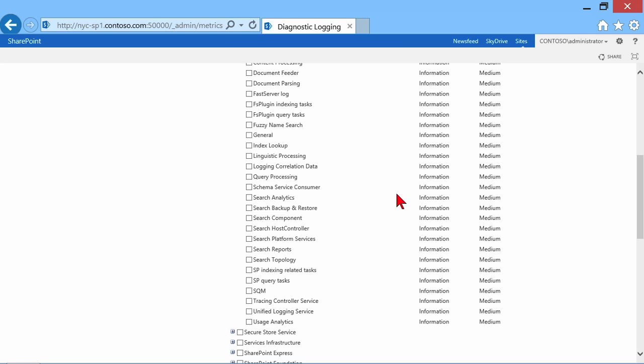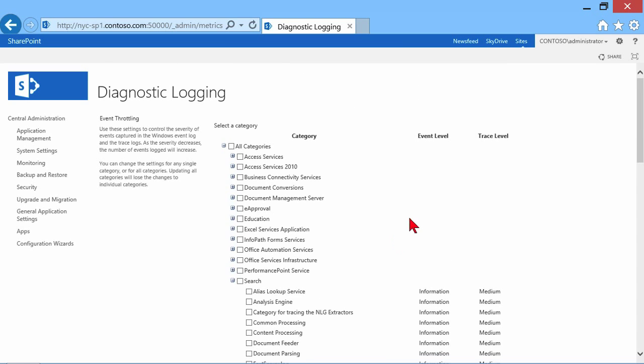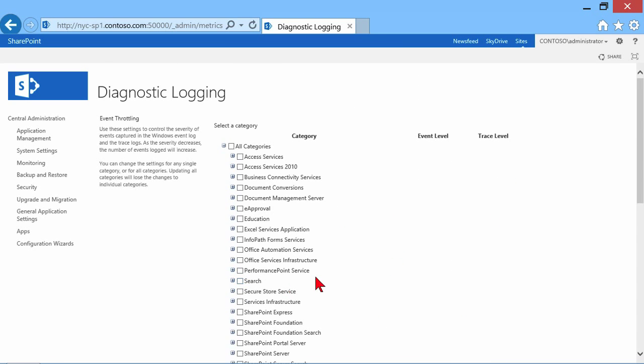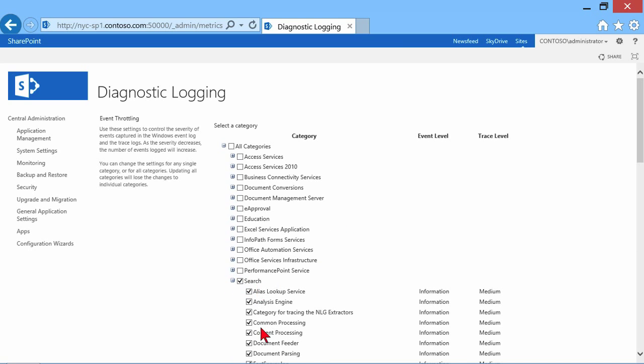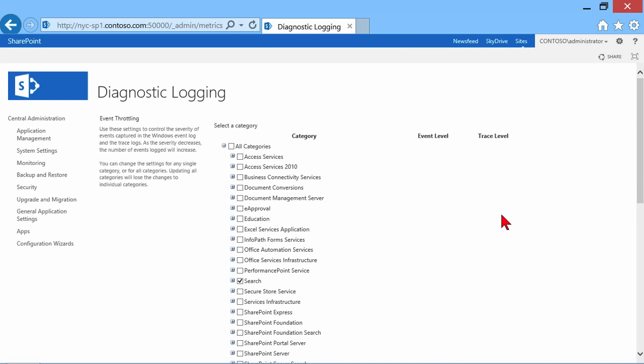We're looking at informational information and a medium trace level. Let's go ahead and check off Search as an example, which checked off all of the sub-elements as well.